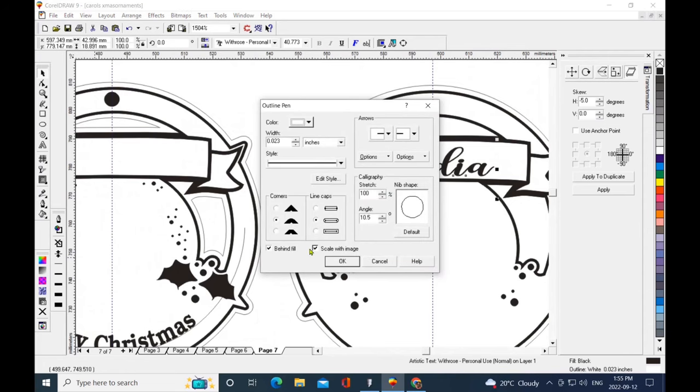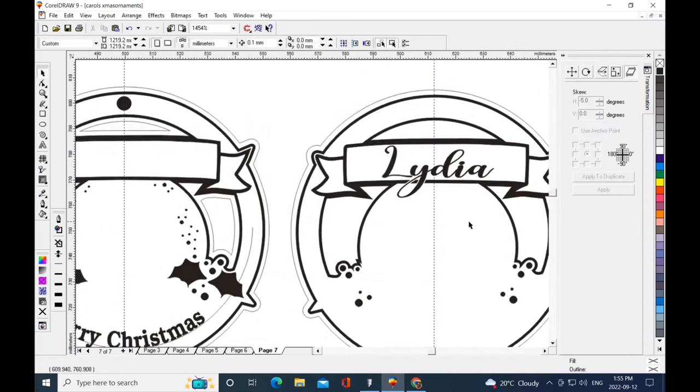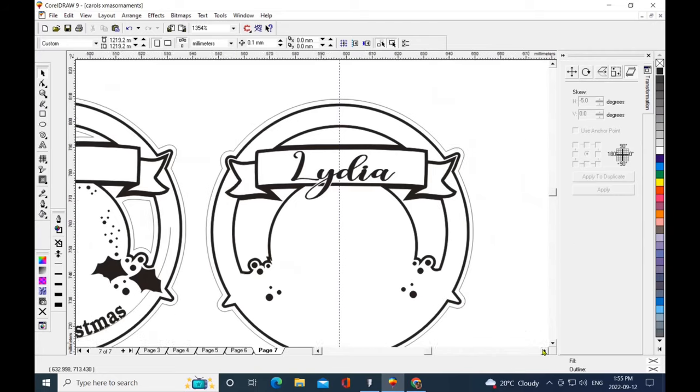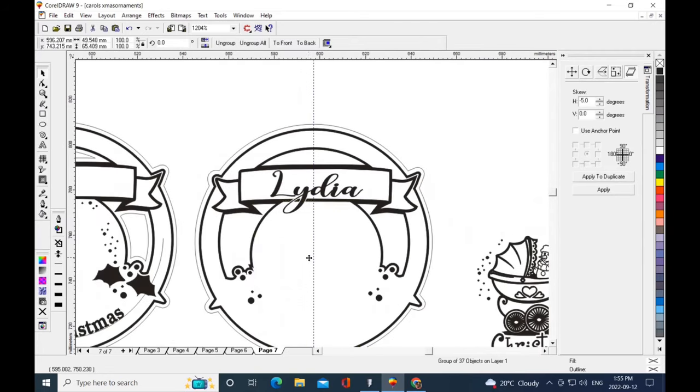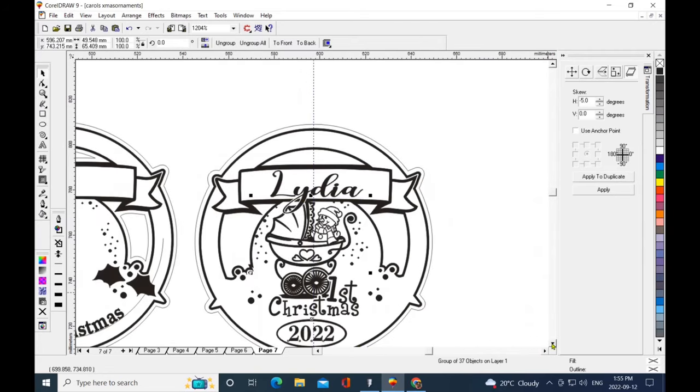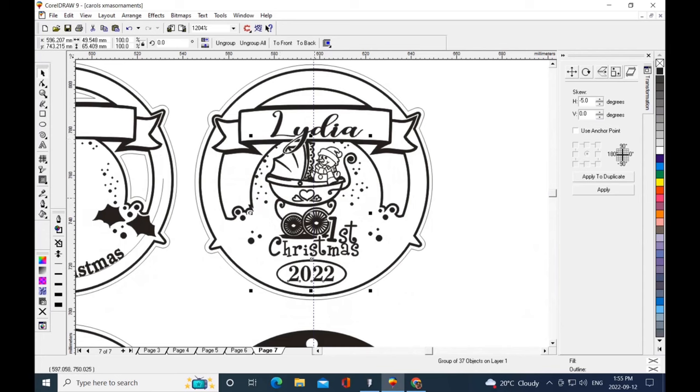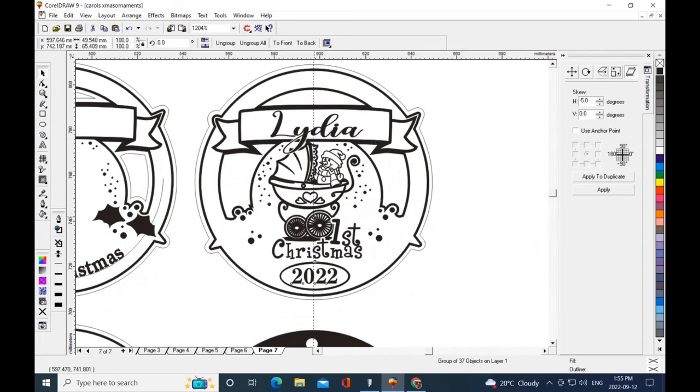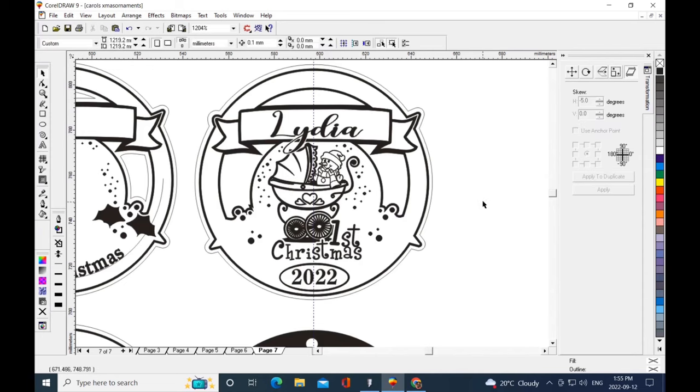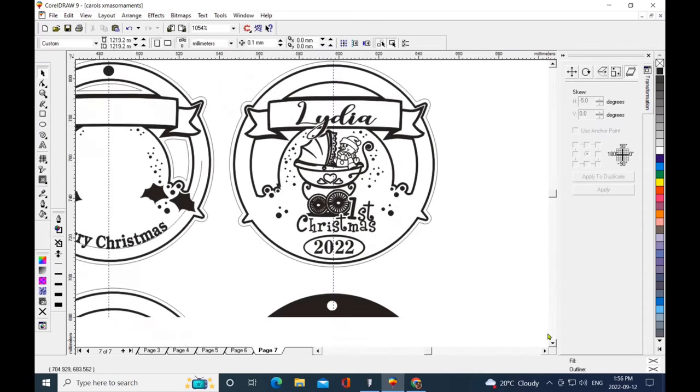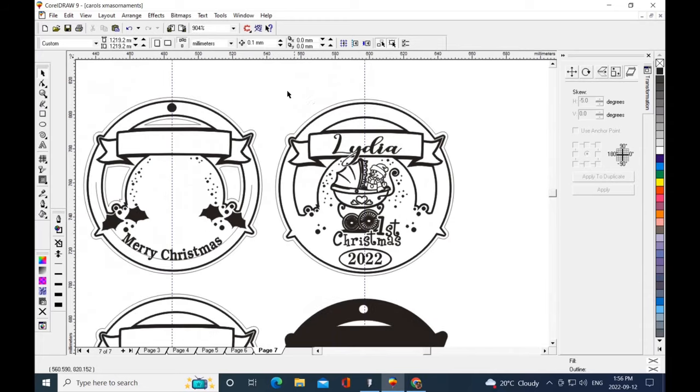This is for baby's first Christmas and I'm doing an outline there so that everything doesn't muddy together. By putting a little white outline, you can see the difference. I'm just modifying it where I want things to go. There we go, I'm happy with that.